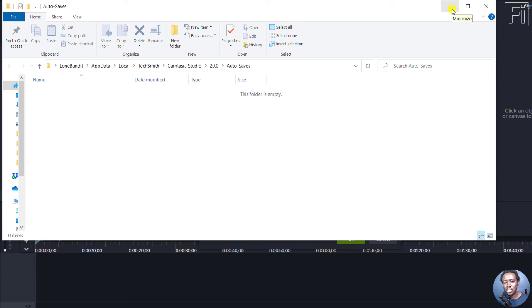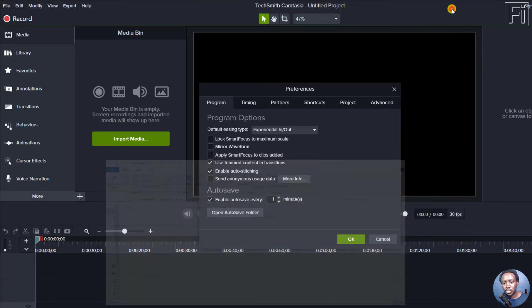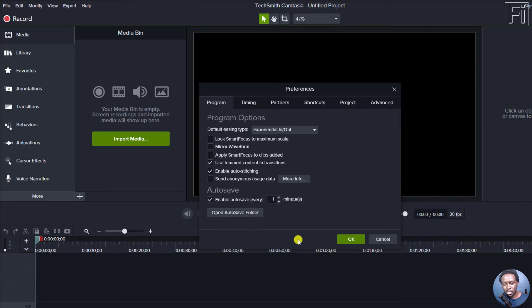And always ask you, did you want to recover or go back to the autosaved project, which is very important. So this is important. You can set the number of minutes that you want. A minute is good.